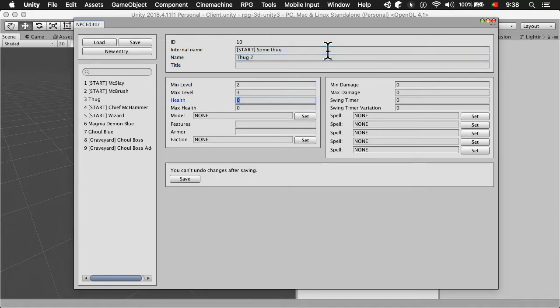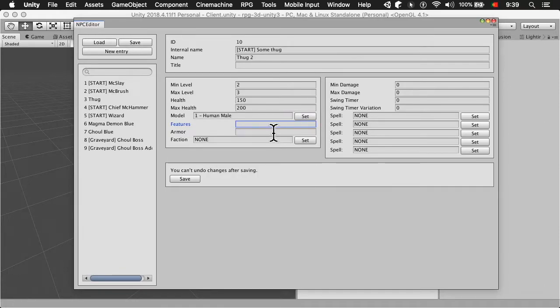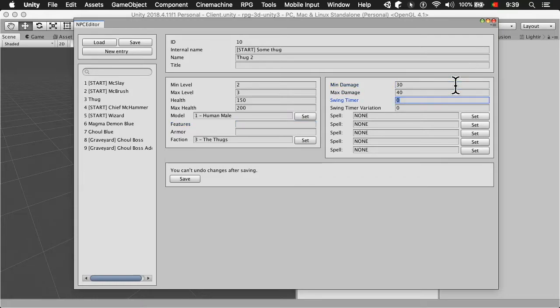You set a name, a race, a faction, level, and some combat data like swing timer, damage, spells and so on. And you can add this NPC to the game and add quests to it.